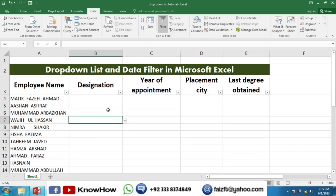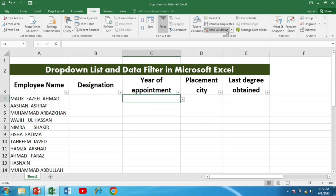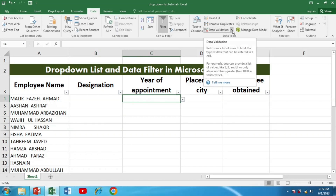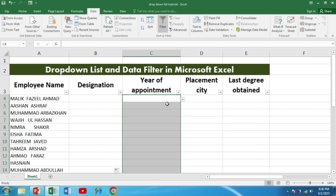Similarly, the same is done for the year of appointment. Again, we go to Data Validation, and in Data Validation we go to Settings, select List, and provide the different years of appointment. Then we press OK. This is the way we can give different options for each variable and create the drop-down list.